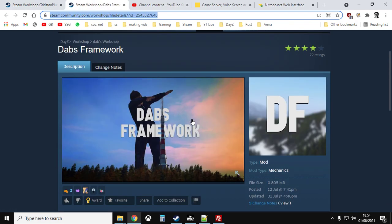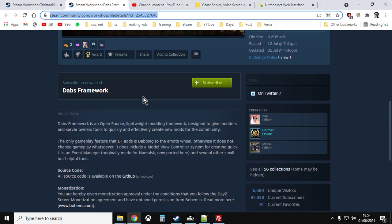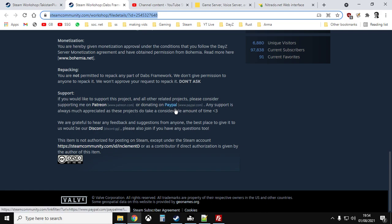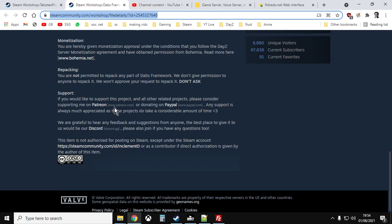Make sure you subscribe to the Takistan Plus mod, and you'll also want to subscribe to DabsFramework from Inclement Dab. Dab does some amazing work for the DayZ community, so make sure you nip over to his PayPal and drop him a few bucks too.